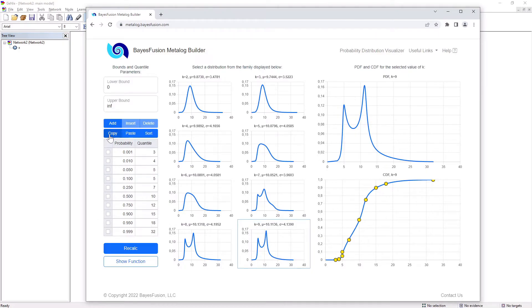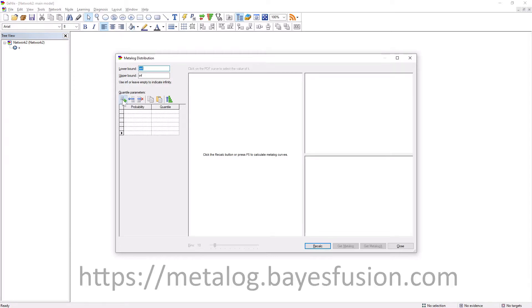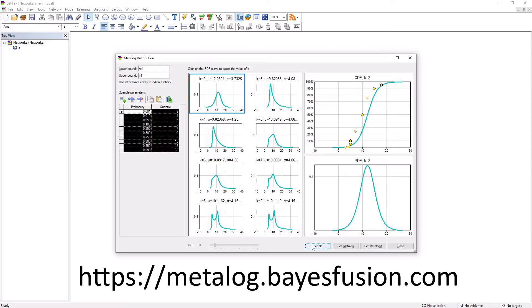With no dataset, both probabilities and quantiles have to be specified by the user. The list of values pasted comes from the Bayes Fusion Metalog Builder, available at metalog.baysfusion.com.